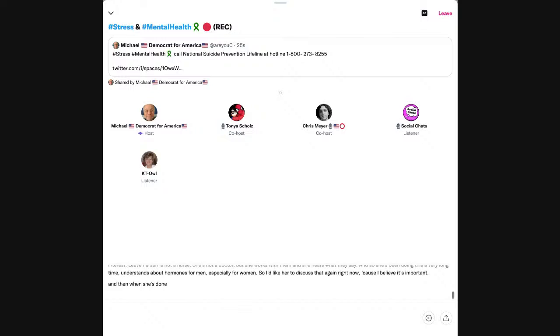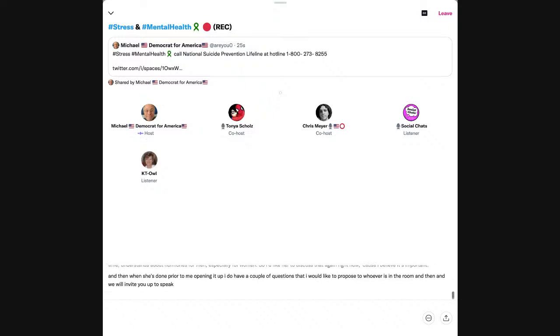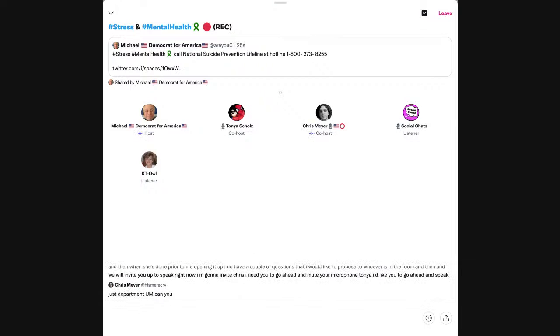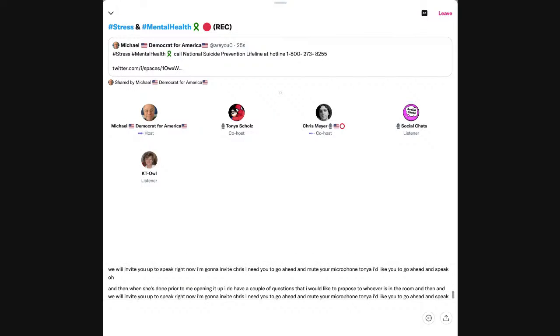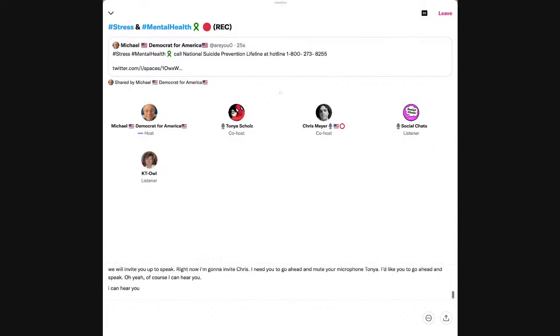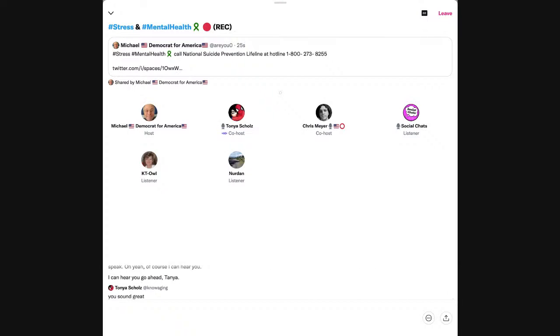So, all the credit goes to whoever wrote this article and not to me. And Tanya, she'll tell you herself, she's not a nurse, she's not a doctor, but she works with them. And she hears what they say. And so, she's been doing this a very long time, understands about hormones for men and especially for women. So, I'd like her to discuss that again right now because I believe it's important.